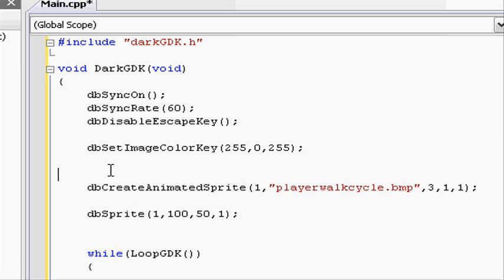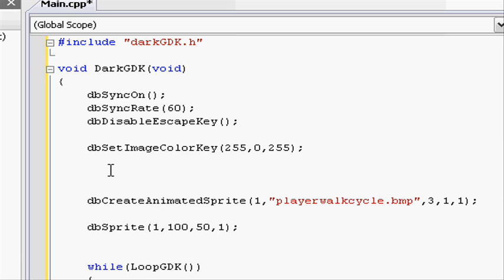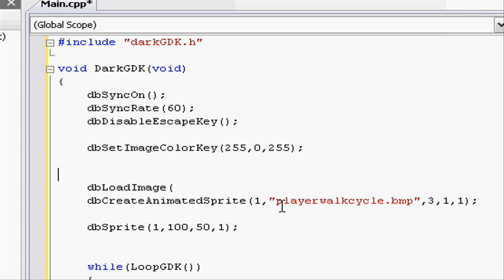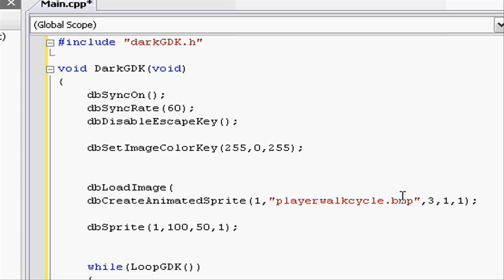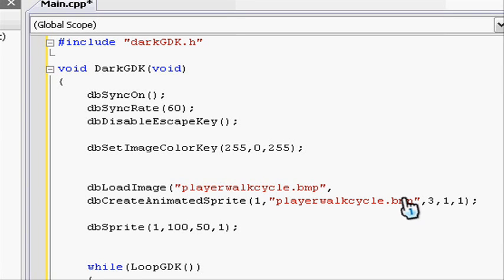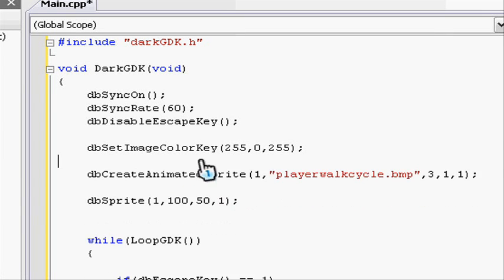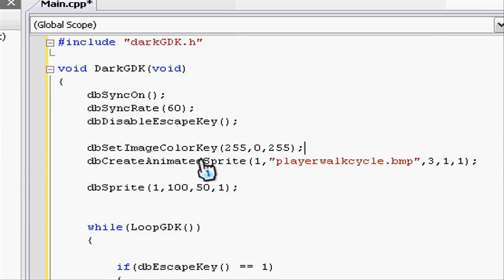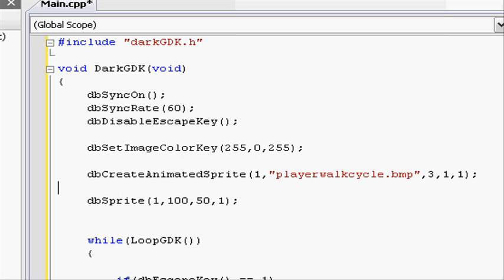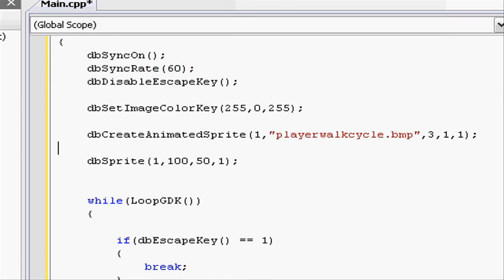If you had db load image and for some reason you're loading up the same image as the player walk cycle, you can put the same load id. It will count as the same, but we're not doing that at the moment. So now let's go and compile it.